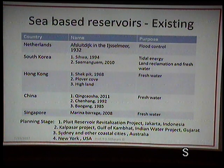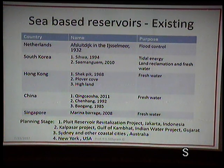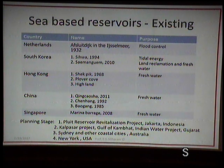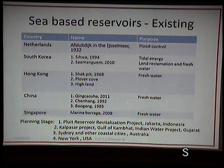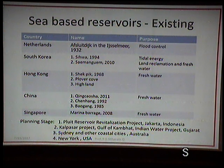A country like America, which has a huge resource of fresh water, is already thinking about coastal reservoirs. The other examples are the Pluit Reservoir Revitalization Project in Jakarta and the Kalpasar Project.